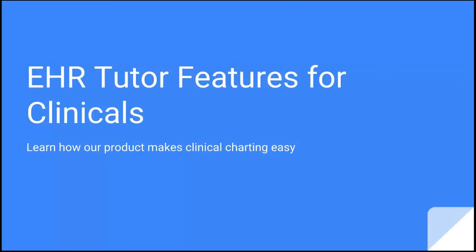This is a very quick presentation on how you can use EHR Tutor to track your students' clinical work during clinical rotations or visits.